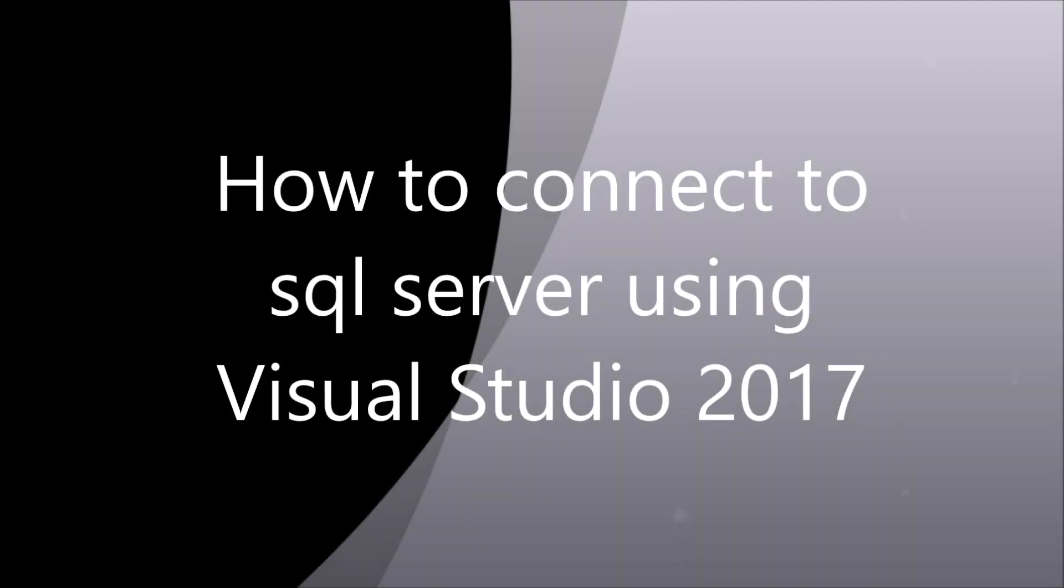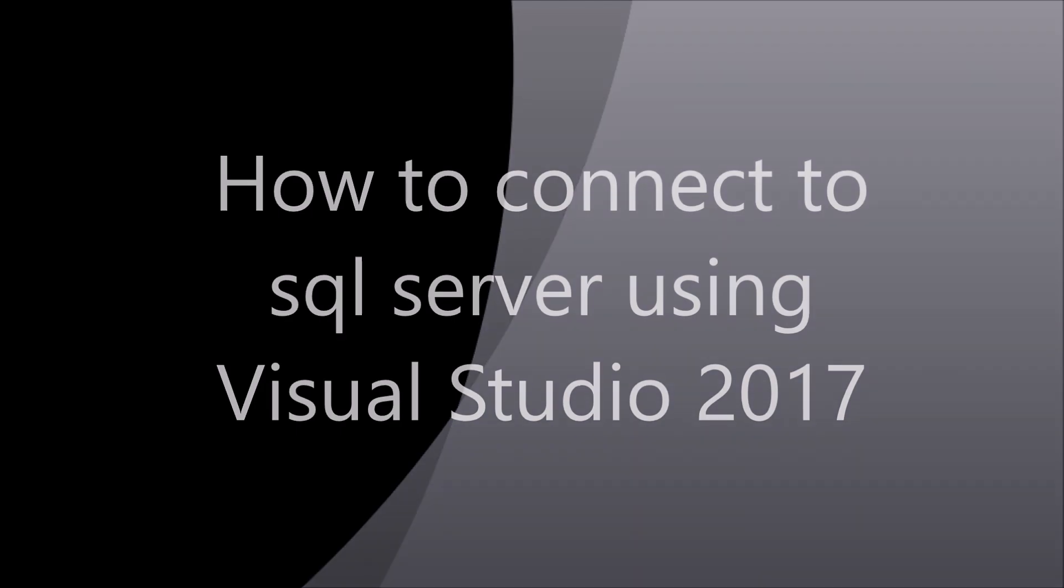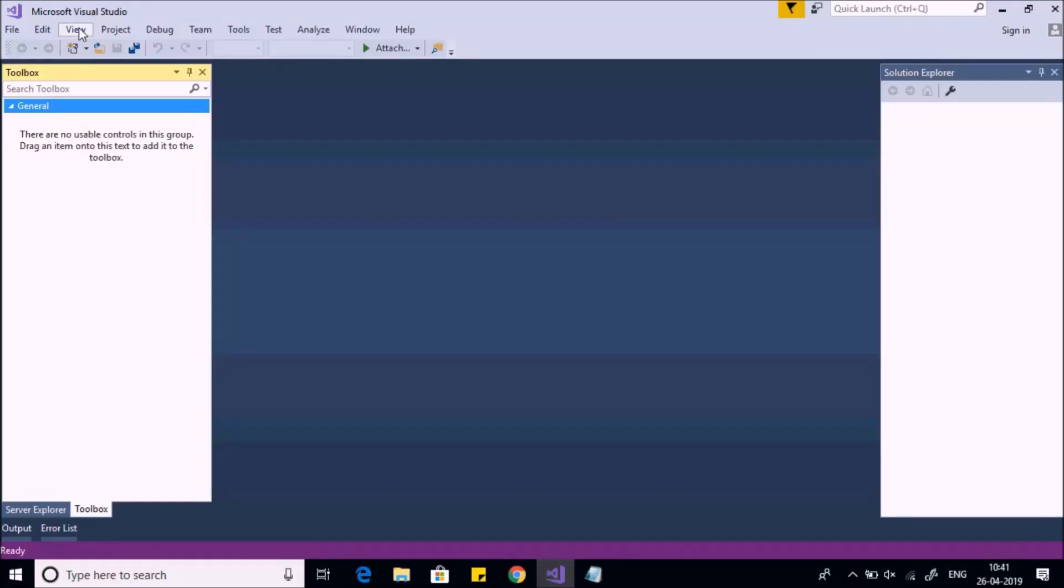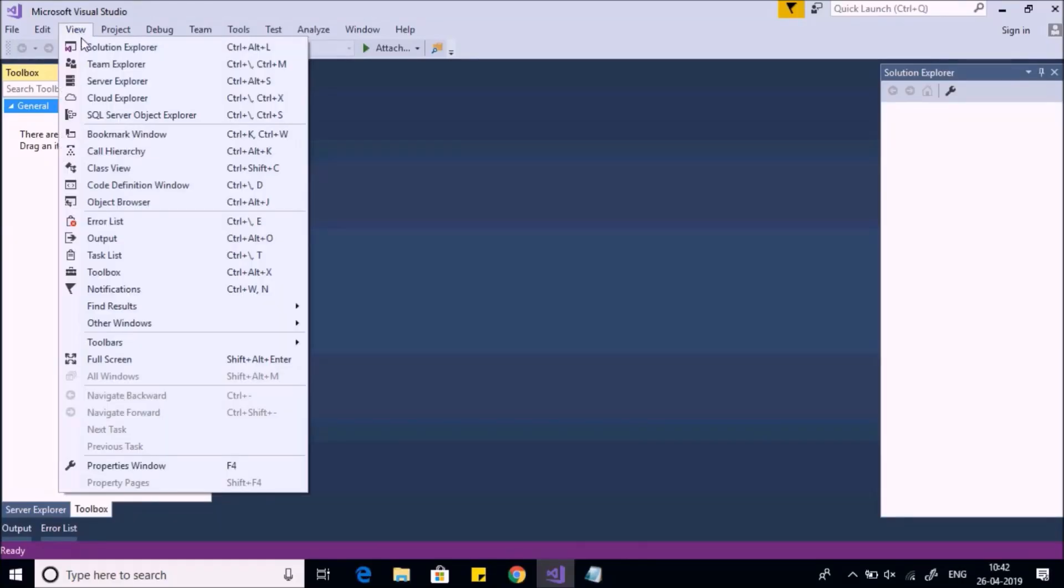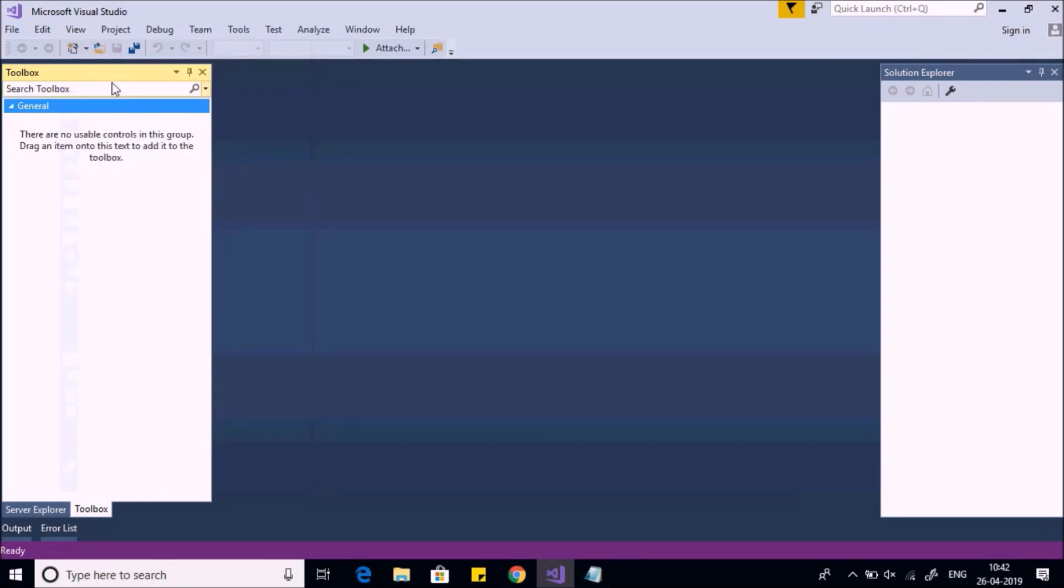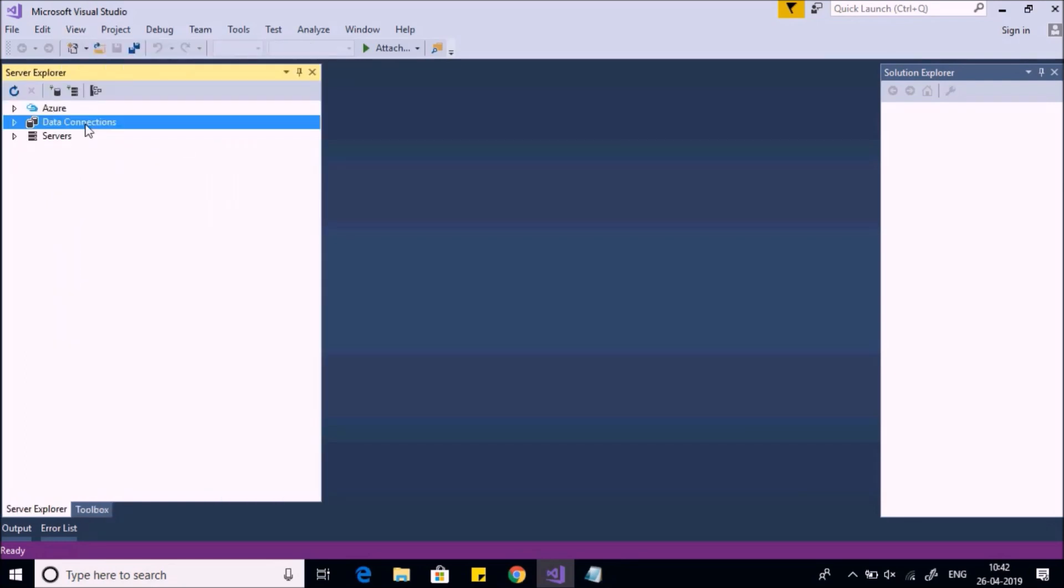Hello guys and welcome. In this video we're going to see how to connect to a SQL server using Visual Studio 2017. Go to View menu and select Server Explorer. In this window, right-click